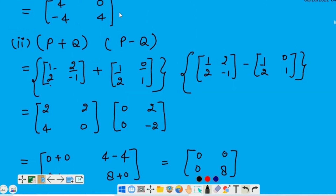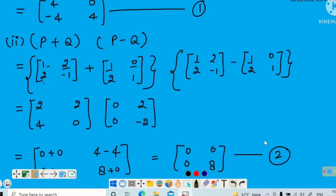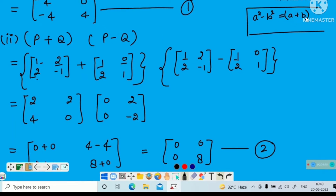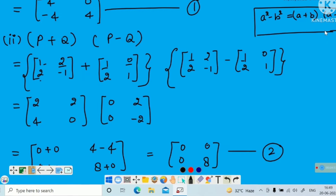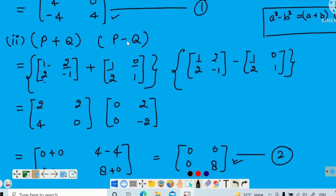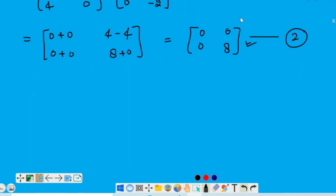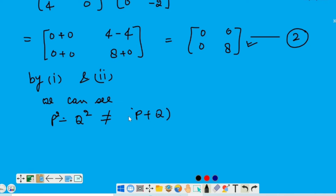Chaliye dekhte hai kya donoh parts ki value equal hai. This is answer for part 1 — P square minus Q square — and this is answer for part 2 — P plus Q multiply by P minus Q. Agar hum simple algebra ki baat karayin toh humne ye formula study kiya hai: A square minus B square is equal to A plus B into A minus B. But algebra ki laws matrices mein follow nahi hote. Aap example dekh sakte hai — yeh donoh values equal nahi hai. It means P square minus Q square is not equal to P plus Q into P minus Q if P and Q are matrices in general. Kisi particular case mein yeh possible hai, but in general it is not possible.